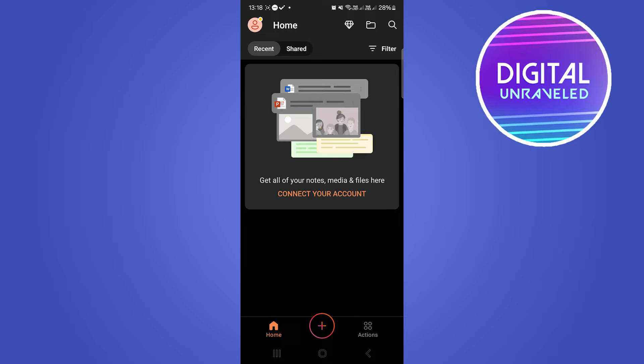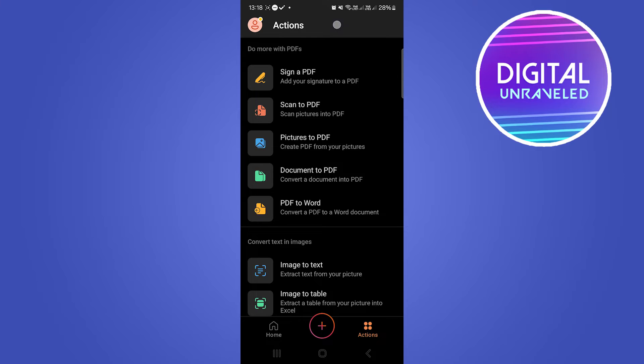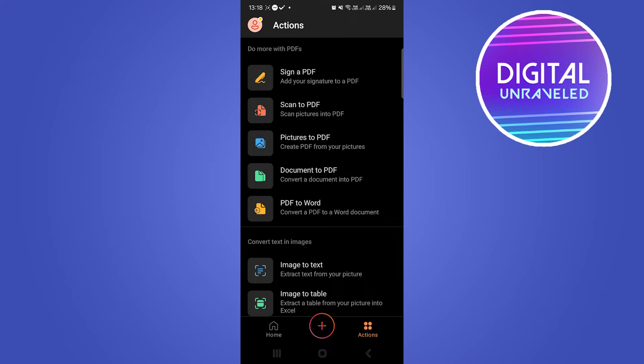Go to this button at the bottom that says Actions. Once you've tapped on Actions, you can see a button here that says Pictures to PDF. That's the option that we want to select.